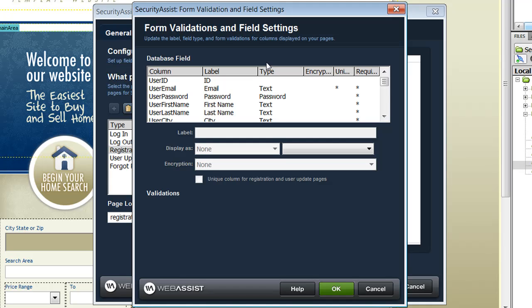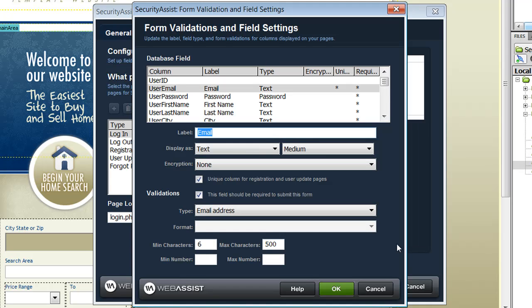This allows me to configure any necessary encryption and validation. As you can see here, Security Society has recommended settings for the validation used on your fields.